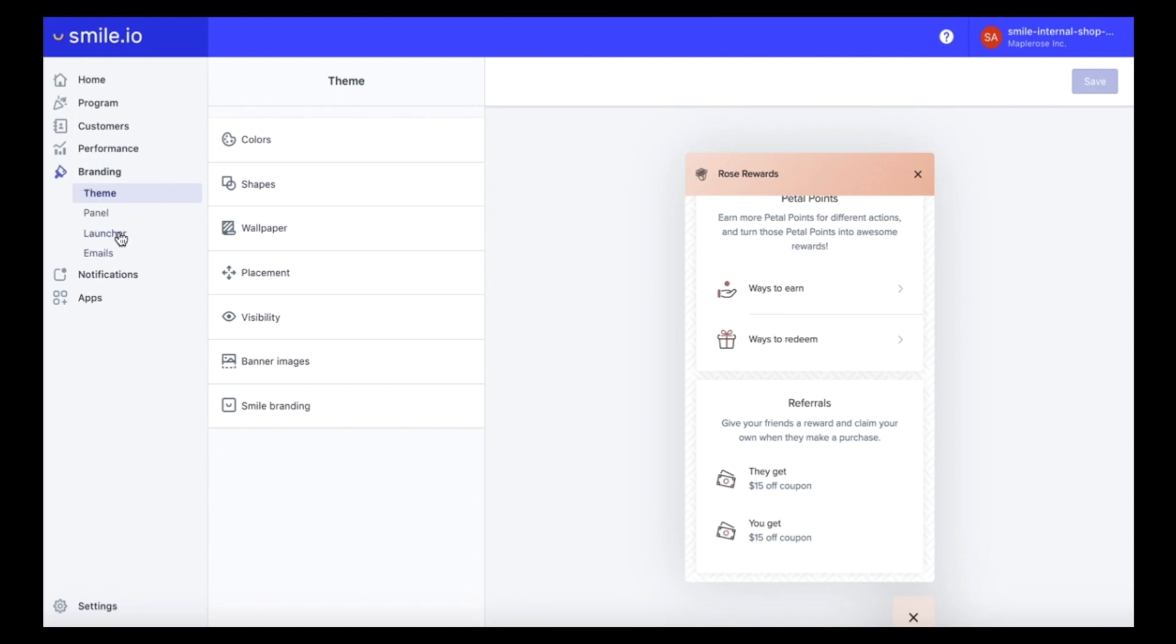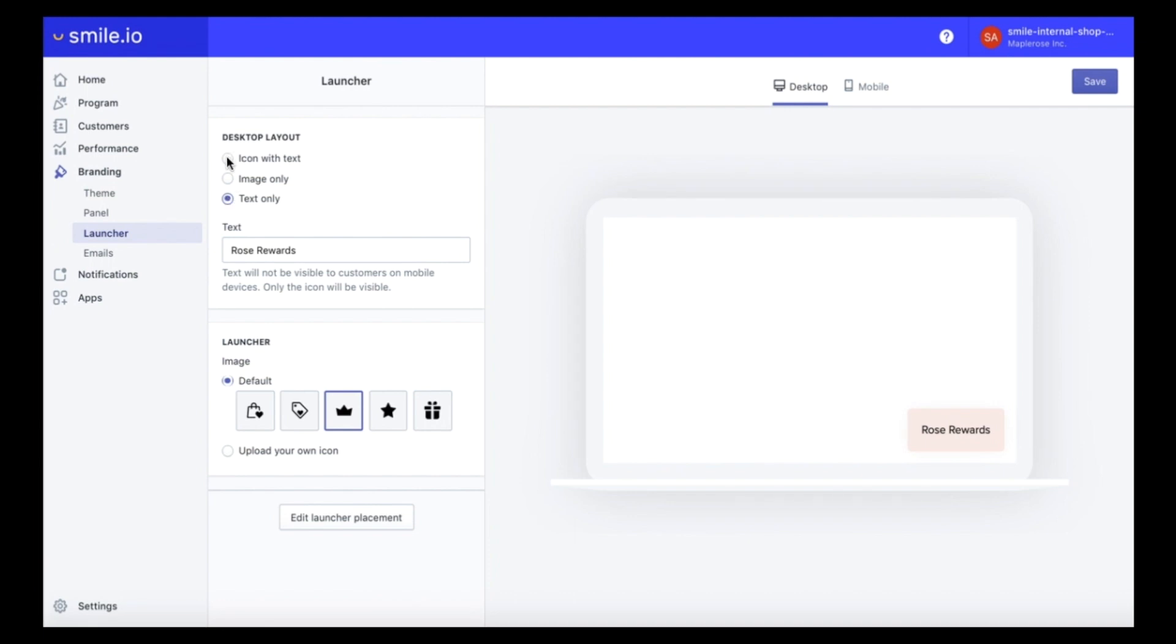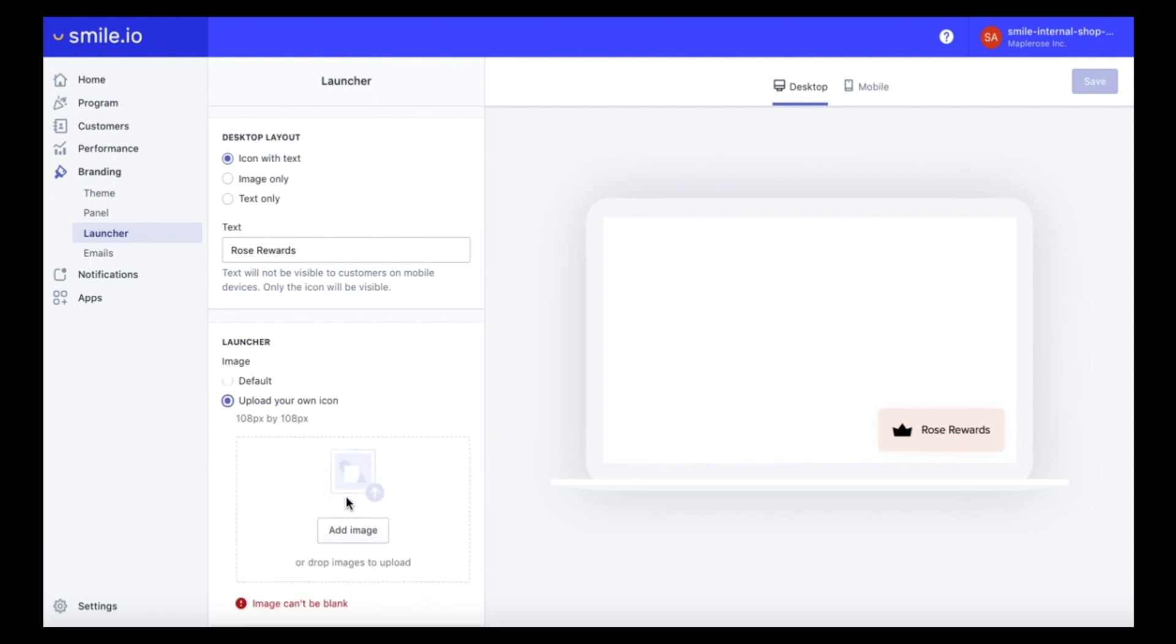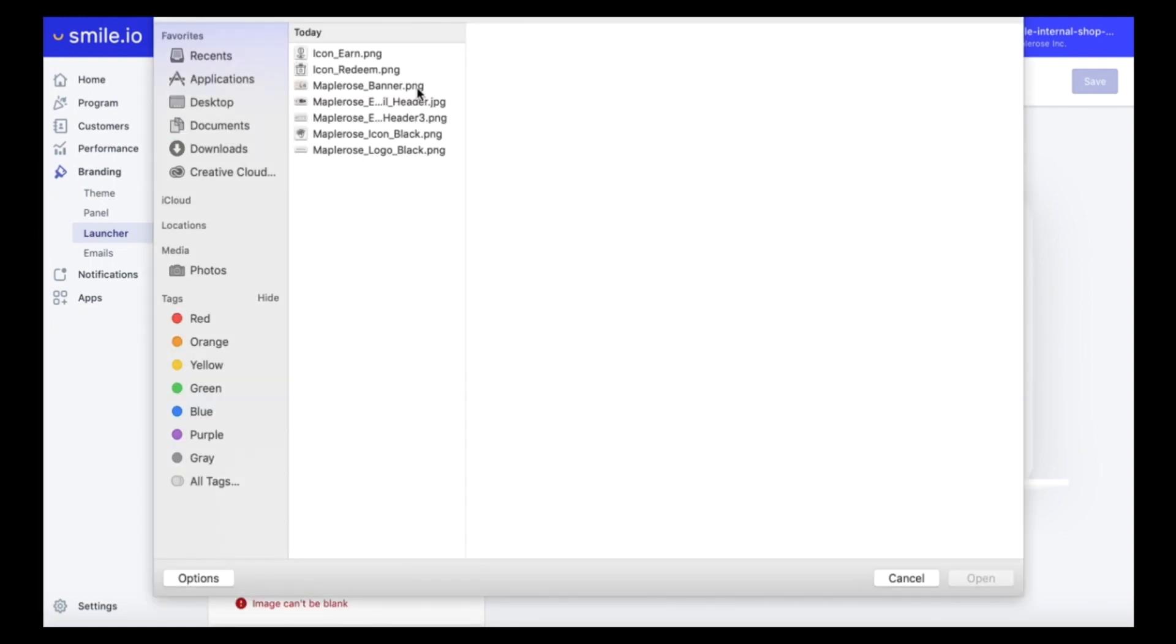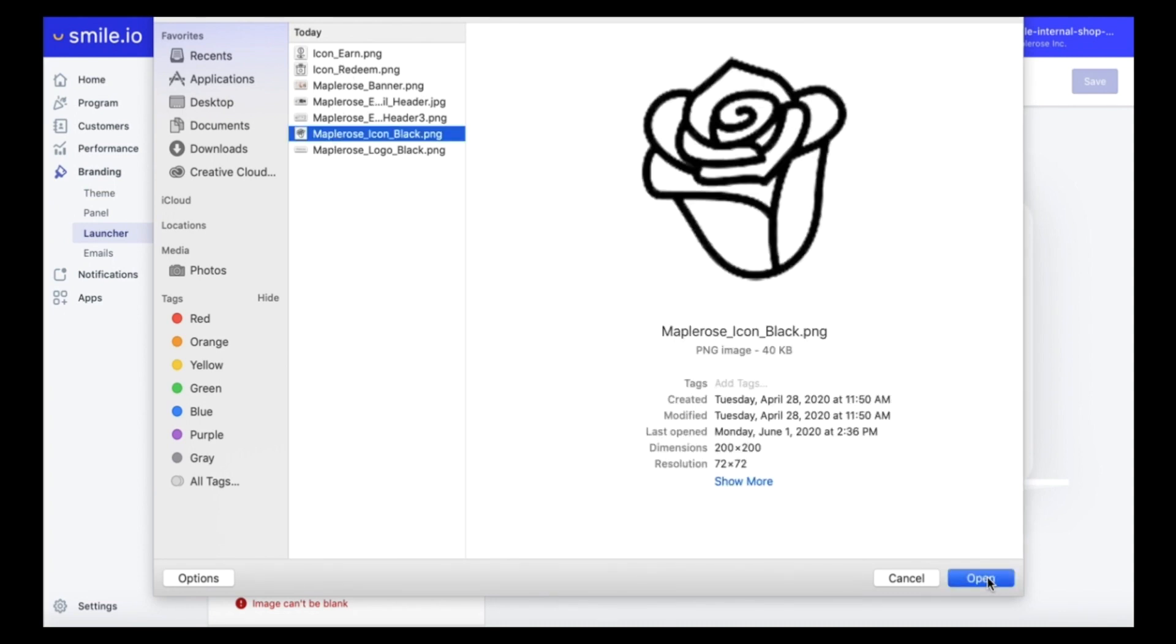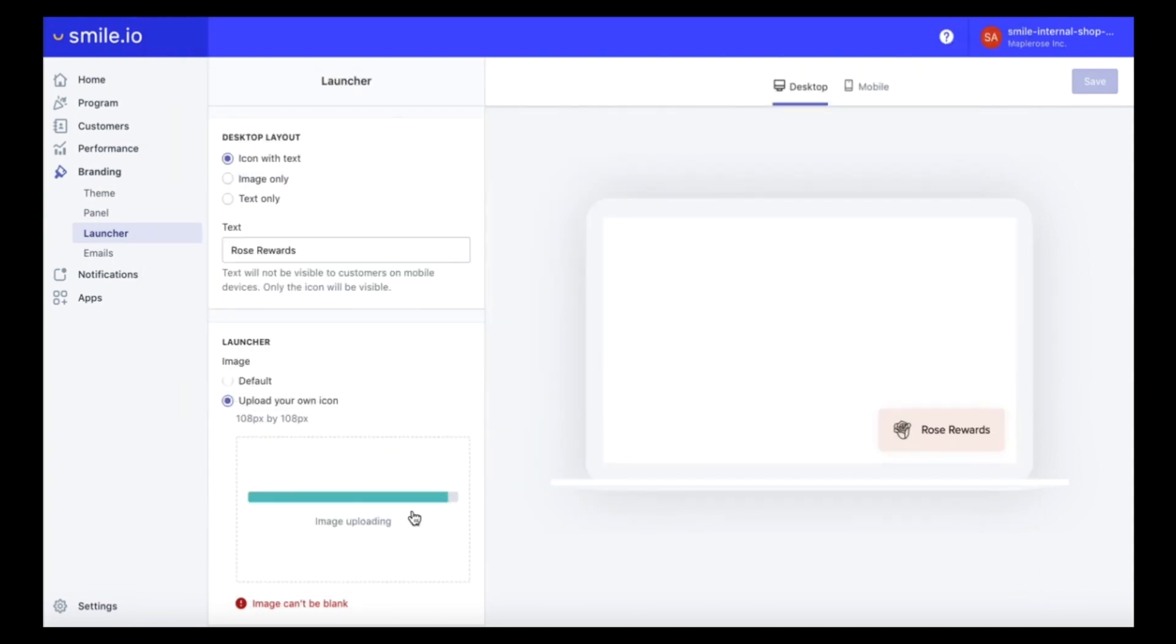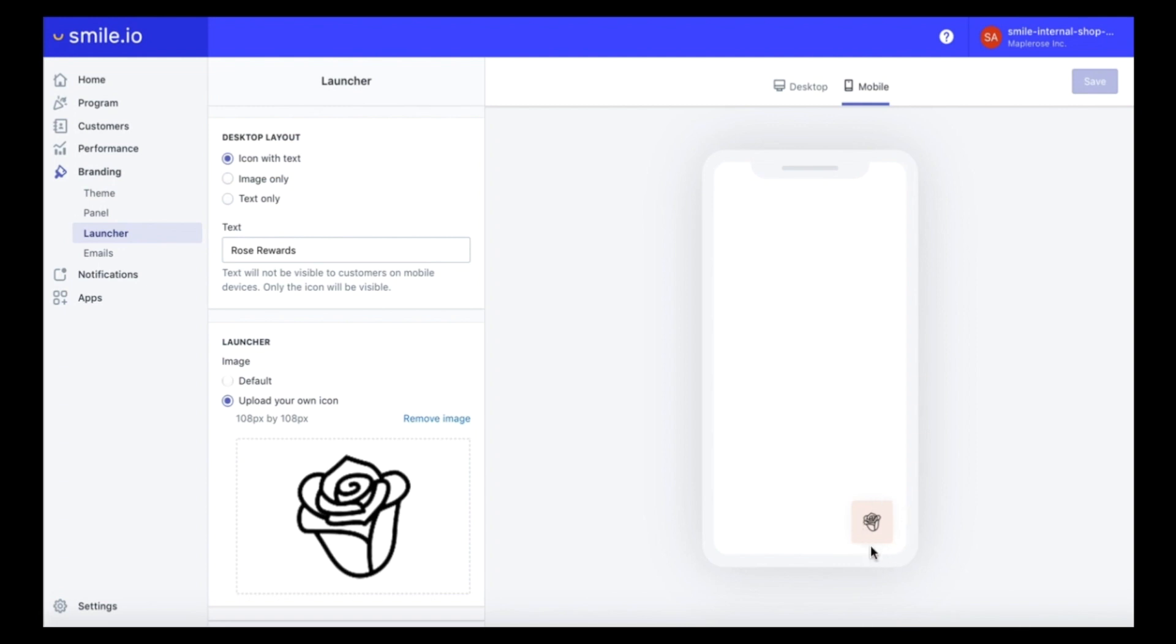Let's head on to the launcher section so we can further edit the look of our launcher button that will live on the site. So right now it's showing Rose Rewards which is perfect. You can choose to have image only or text only but I'm a big fan of the icon, so we're going to choose icon with text. We're going to upload our custom icon again here, the same icon we did for the panel. And as you can see that's reflecting now and it looks awesome. Another thing to add is that on mobile it will shrink down to the image only just for sizing purposes so it will automatically respond.